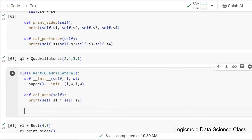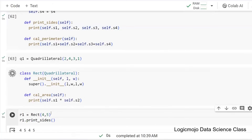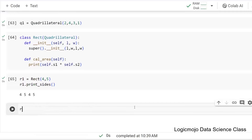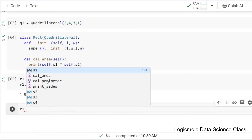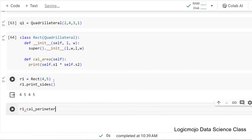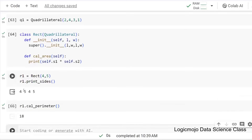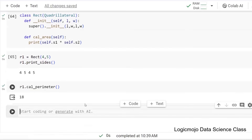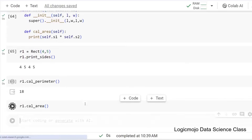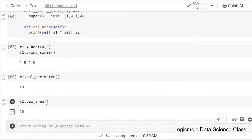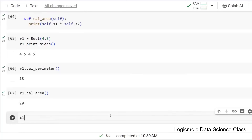calculate_area is now present in Rectangle. If I still want to call calculate_perimeter, you can see it's available for Rectangle too — inherited from the Quadrilateral class. So calculate_perimeter gives 18, which is the sum of all the sides, and r1.calculate_area gives 20, which is length times breadth.